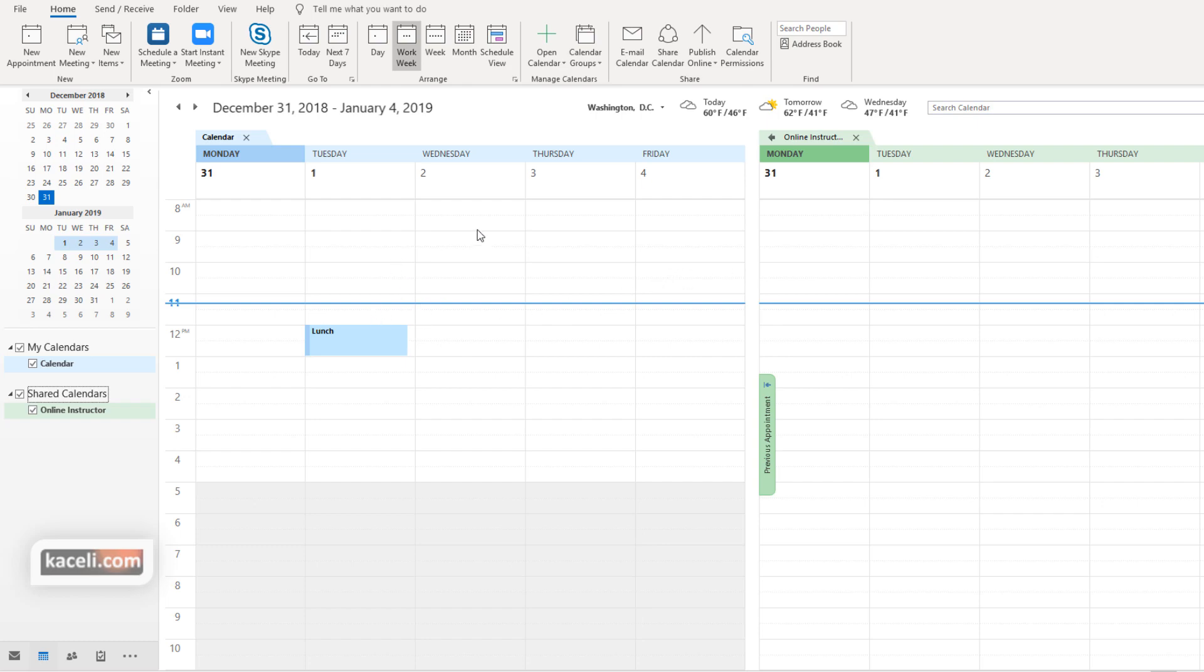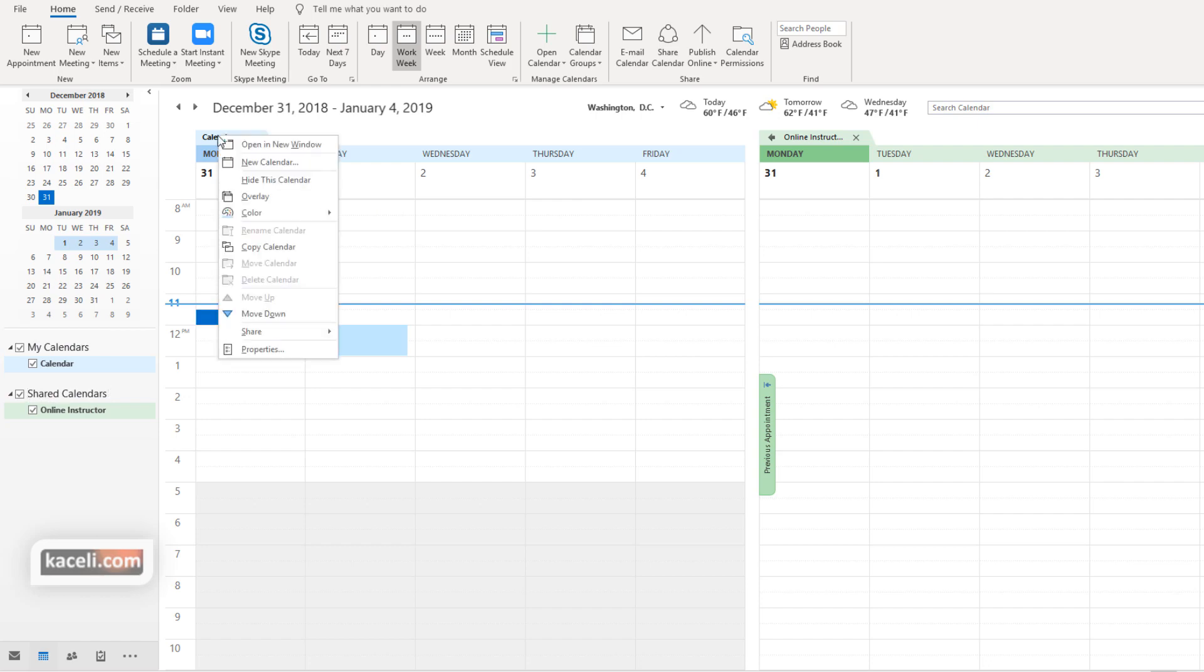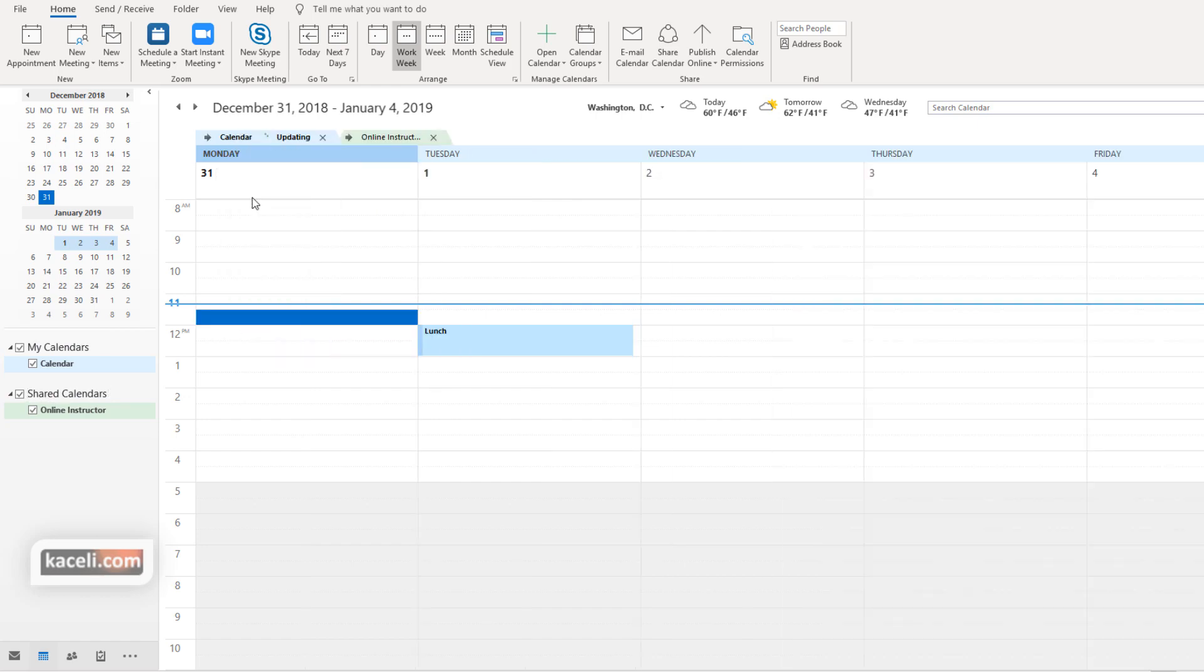I don't have too many meetings at this point in these calendars because it's just for the sake of the tutorial. But you can actually right click on one of the calendars here and choose overlay, and it's basically going to overlay one on top of the other.